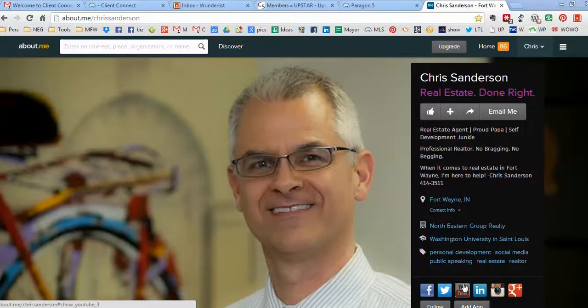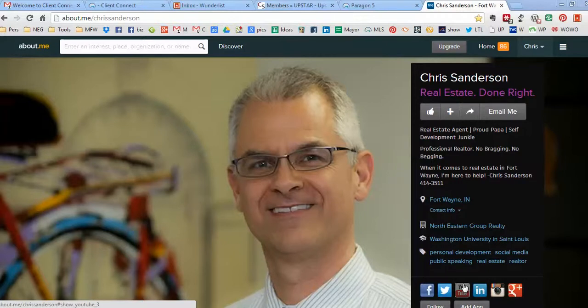Hey friends, this is Chris Sanderson. I'm gonna make a super quick video. I'm excited to share with you what I call—wait for it—the no bragging, no begging home finding service. It's a free service.